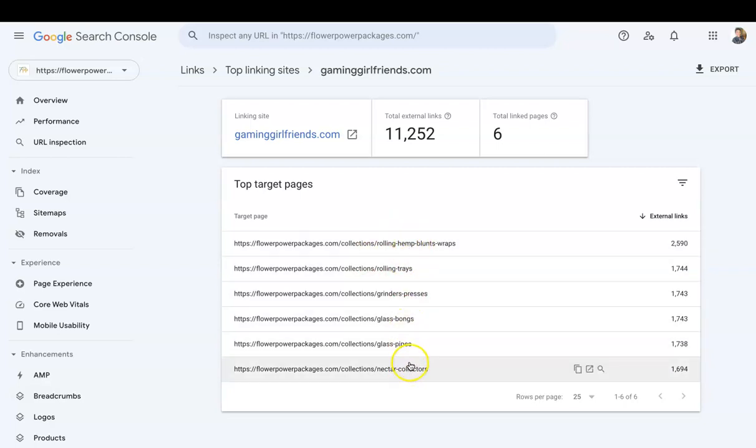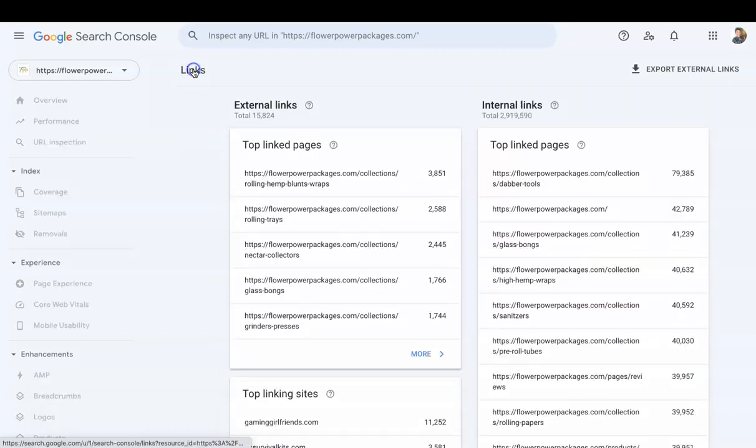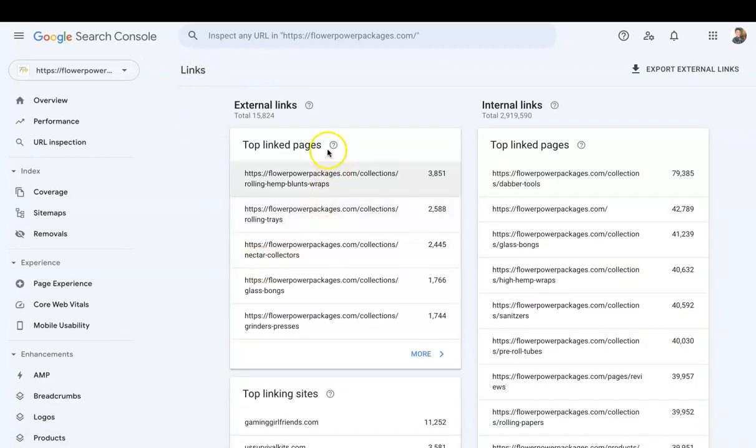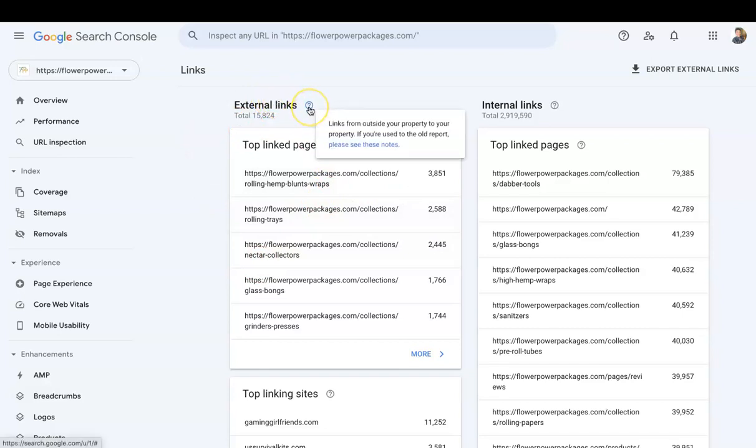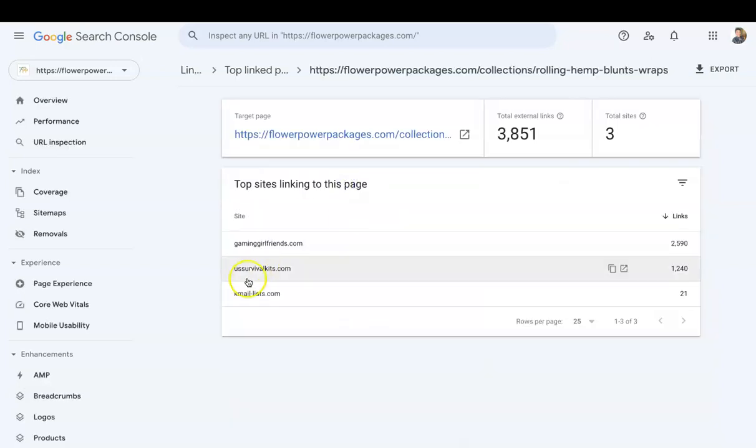If I go back to Top Linking Sites, go back to Links, external links is basically links from outside your property to your property. So if I wanted to check to see which external links are pointing to my hemp blunt wraps collection, I would click on this and there you see Gaming Girlfriends.